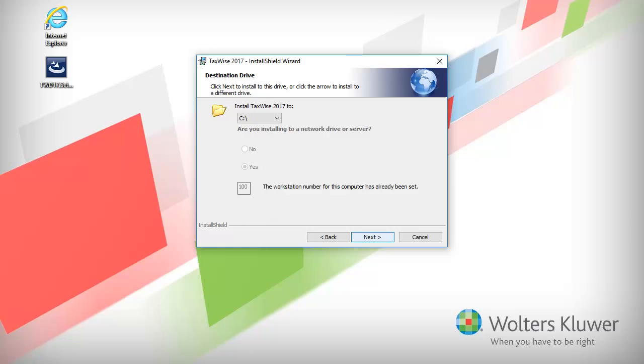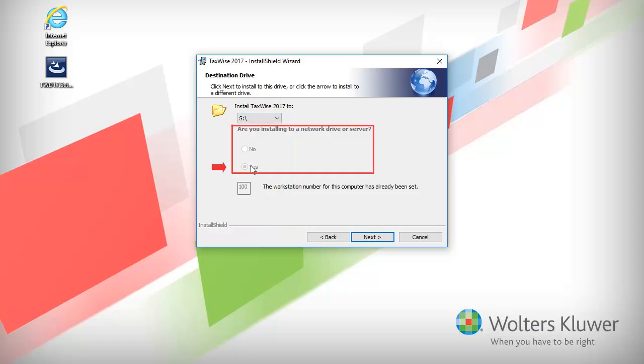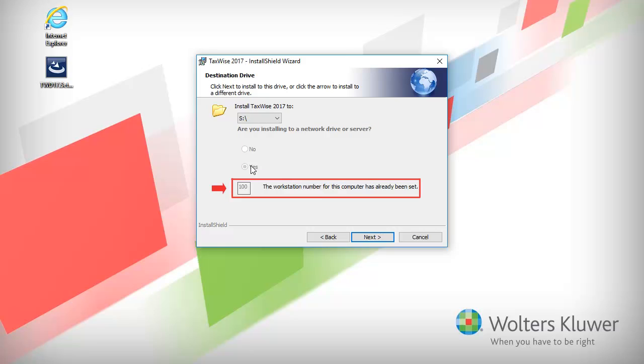On the destination drive screen, select the appropriate drive to install to. For this video, we'll select to install to the network drive S. Then click Yes, and if not already set, enter the workstation number. Once entered, click Next to continue.